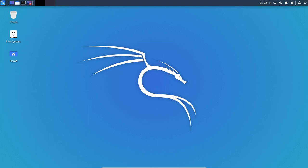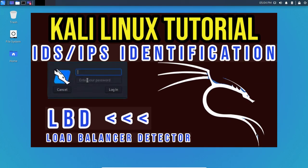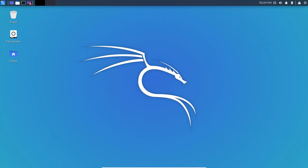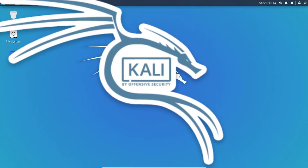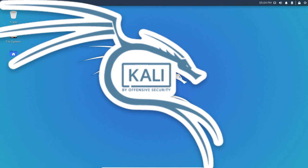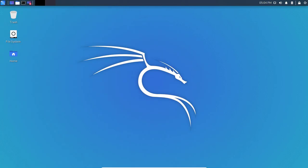Hello everyone, welcome back to another Kali Linux tutorial. Today I'm going to review this tool called LBD, which stands for Load Balancer Detector. If you're new to this channel, I'm going through all the tools that are installed in Kali Linux and reviewing them and what the purpose of each of these tools is.